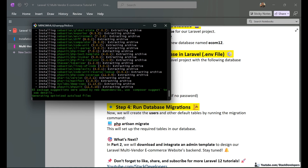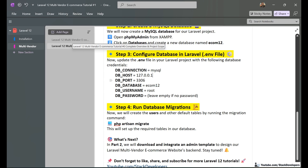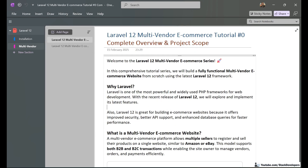You can watch the last part if you have not watched it. In that part I gave the complete overview of the multi-vendor e-commerce website.